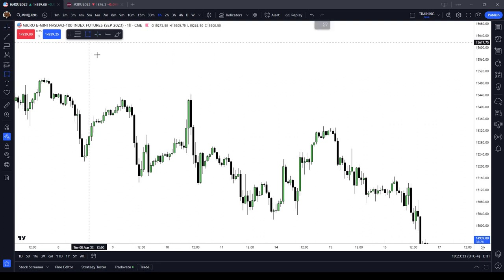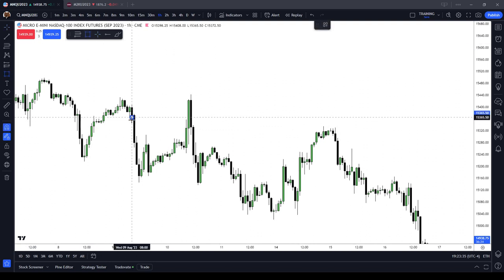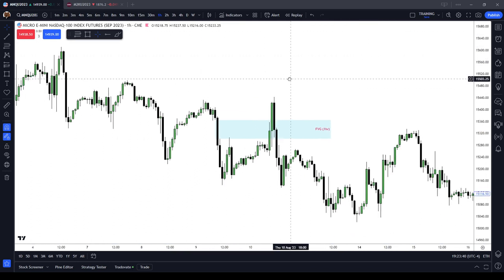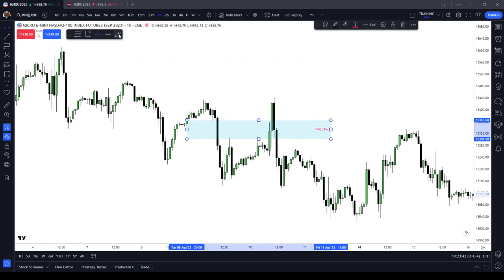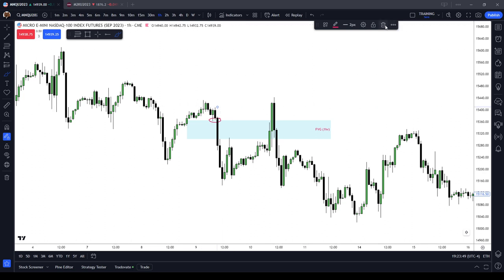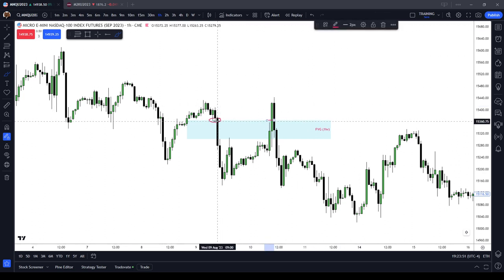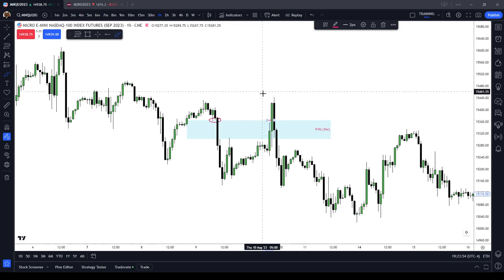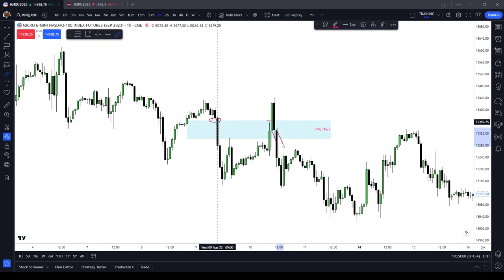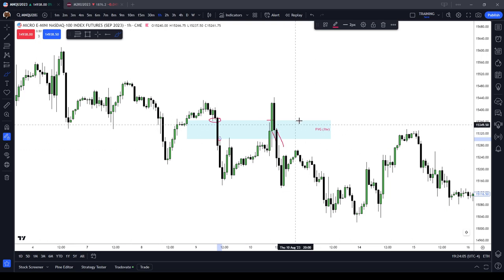Let's see another example. Here we have a sell-side imbalance buy-side inefficiency. When the market trades up through to the low of this candle right here for the first time, the market re-delivers that sell-side imbalance buy-side inefficiency. When the market trades through, leaves, and then comes back through — back again on the sell side — and trades to the high of the third candle, that's a re-balance.